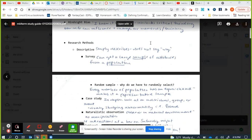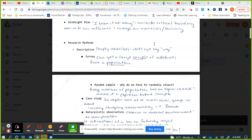Moving on to research methods. Descriptive research is the most basic form — it does exactly what it sounds like: it describes behavior, but does not tell us why. Surveys: we can get a large sample of attitudes from a population. The population is the whole group being studied; the sample is the group that actually gets the survey.